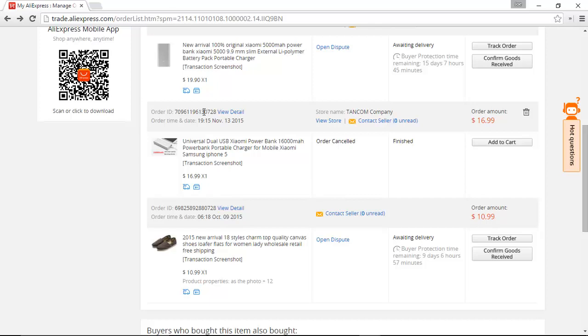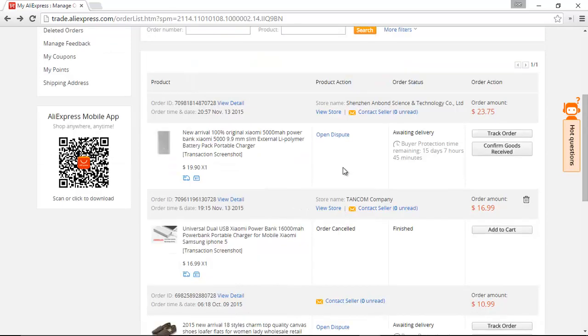Now, in another video, I discussed the various forms of shipping that AliExpress sellers use. The one we just discussed was China Post. Another common one is ePacket, which I actually prefer.